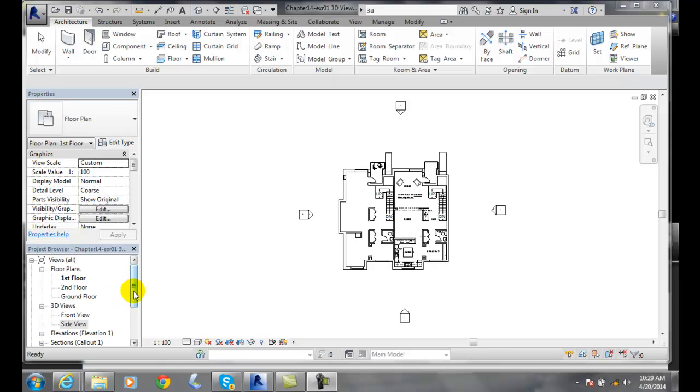Right now I don't see anything. When I go down to my 3D views, I don't see a default 3D view. In order to create it for the first time in my project browser, I have to go up to my view tab.